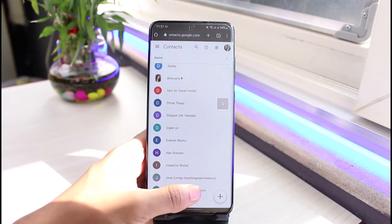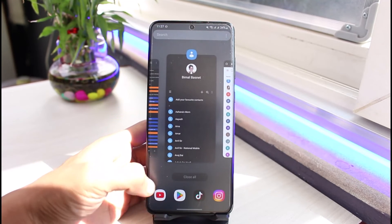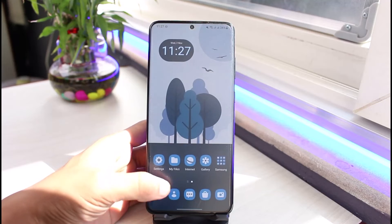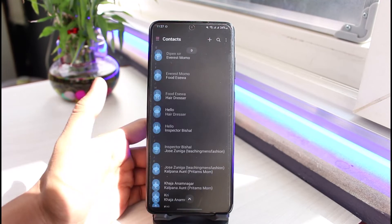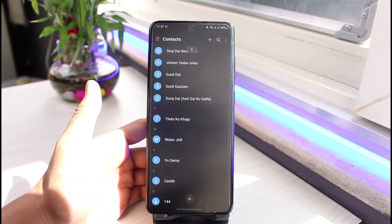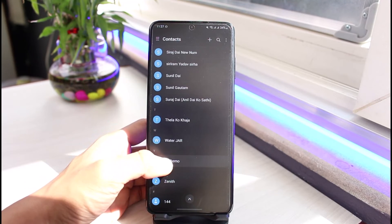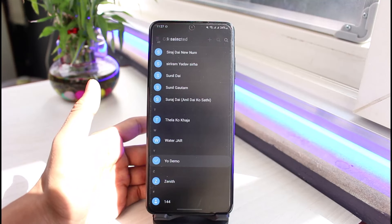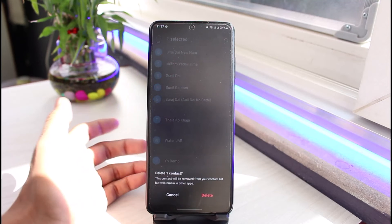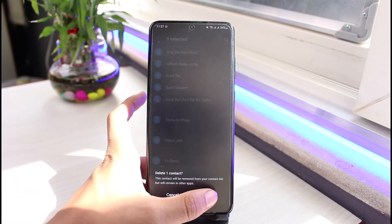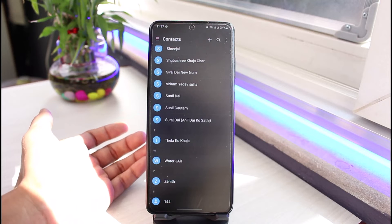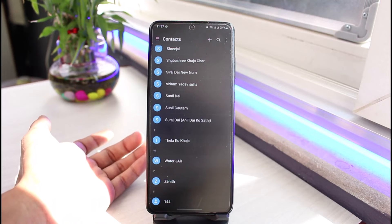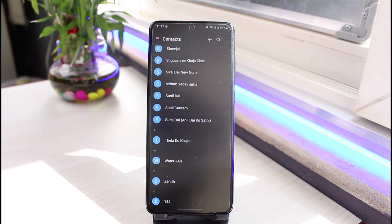Once you've done that, come back to your default Contacts application on your phone and go ahead and delete that contact. Long press on it, tap on the Delete button. It'll ask you for a confirmation — tap on Delete again. This will most likely fix the issue.